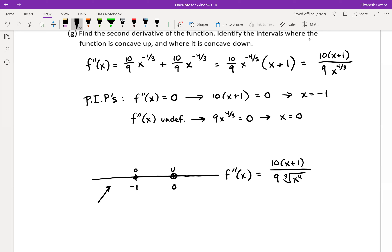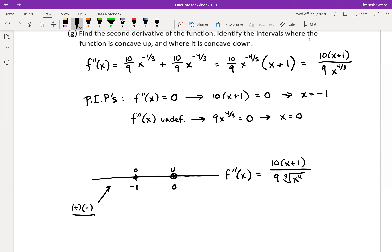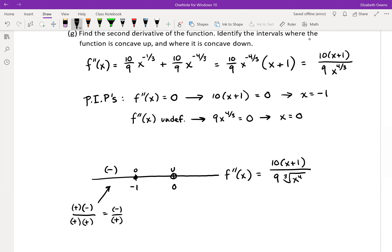Now time for sign analysis. Pick a negative number less than negative one and check the signs of your factors. The 10 is just 10 — that's going to be positive. Then take a number like negative two or negative three, anything less than negative one — if you add one to it, you're still going to have a negative result no matter what. The nine in the denominator is positive. And the cube root of a number to the fourth power: any number to the fourth power is positive, and the cube root of a positive number is positive, so that factor is positive the whole way across the number line. Overall we get a negative divided by positive, giving us a negative second derivative on this interval.